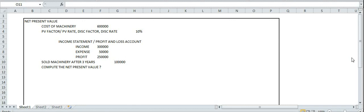Hi guys, so in this video we are going to look at net present value. Basically the question is which problem is profitable and which is acceptable.